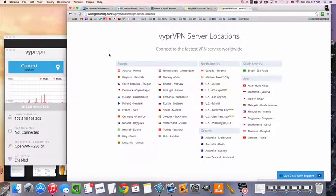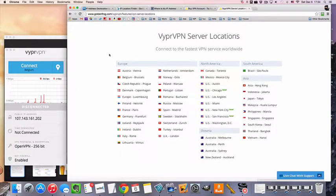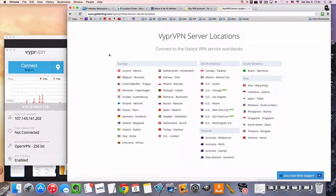Hey guys, Mr.VPN here, and today we're going to take a look at how to connect to a Czech VPN server.